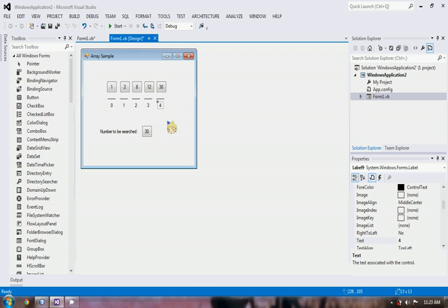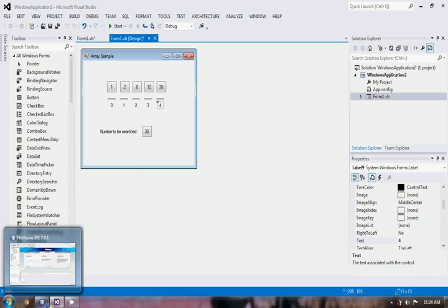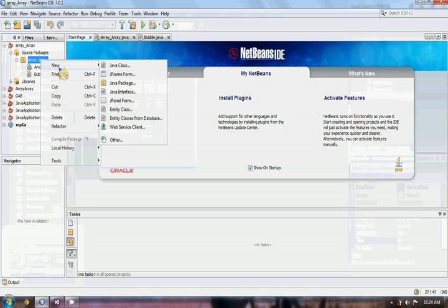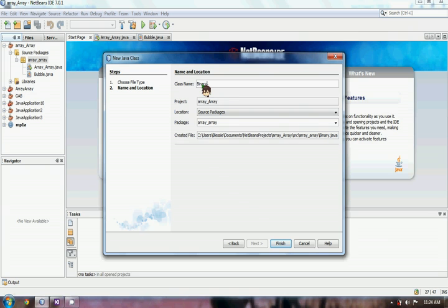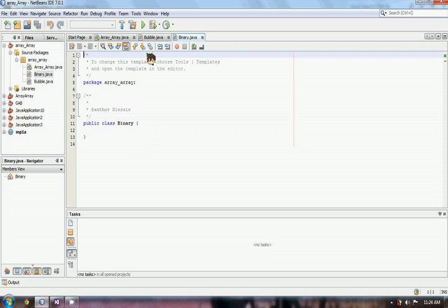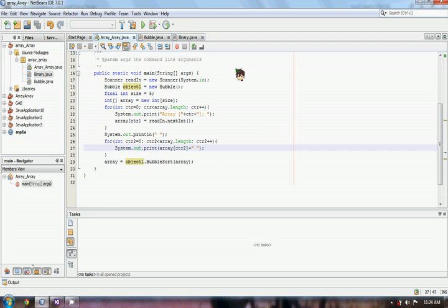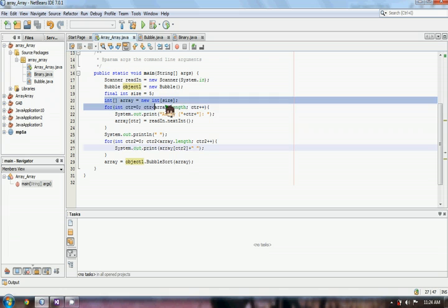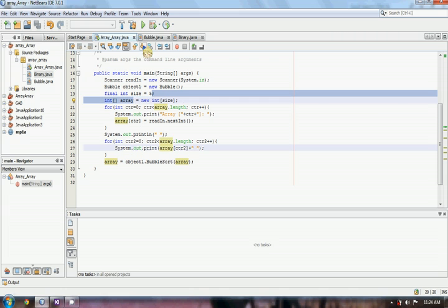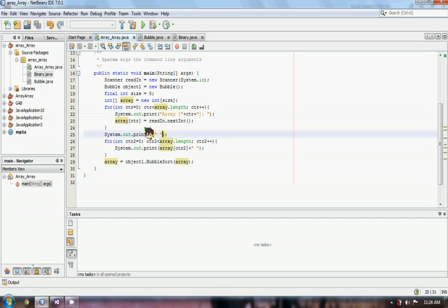A message that 30 is found at index 4 will appear. Otherwise, a not-found statement will appear. Now I will show you a sample code of binary search. We have to create a new Java class, and I will name it binary. We already have an array class created. Our array is set to size 5, and my sorting algorithm is bubble sort. In binary search, you can use any sorting algorithm. I will teach you about different sorting algorithms in my future tutorials.